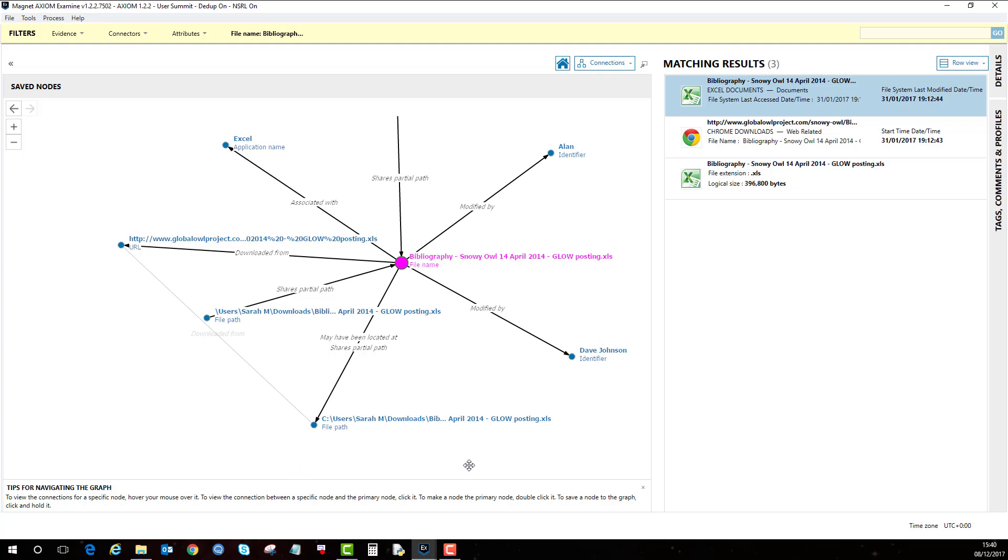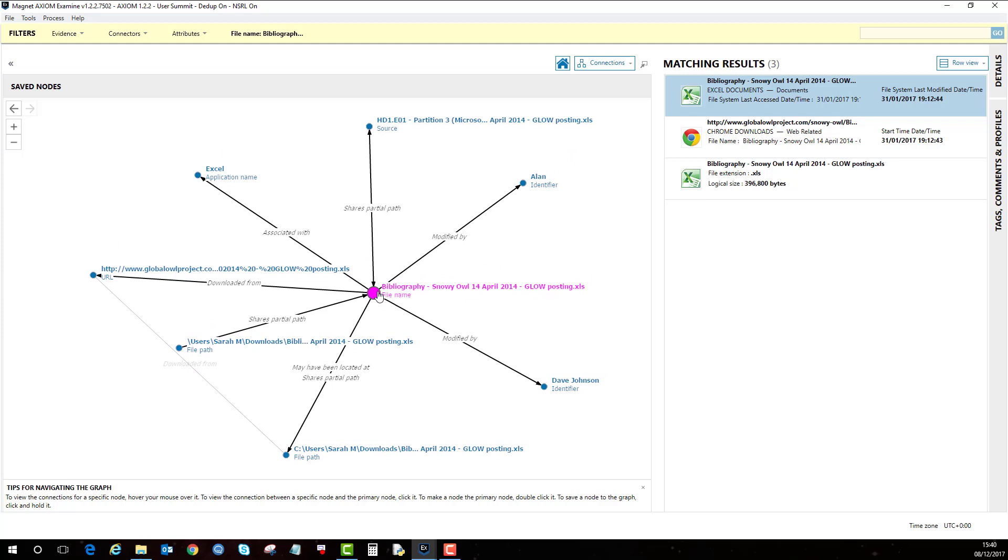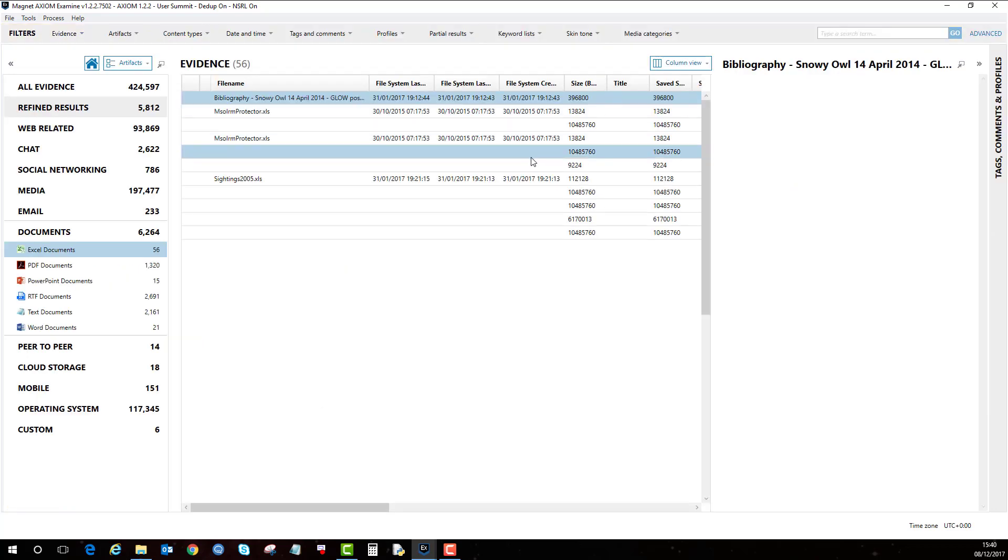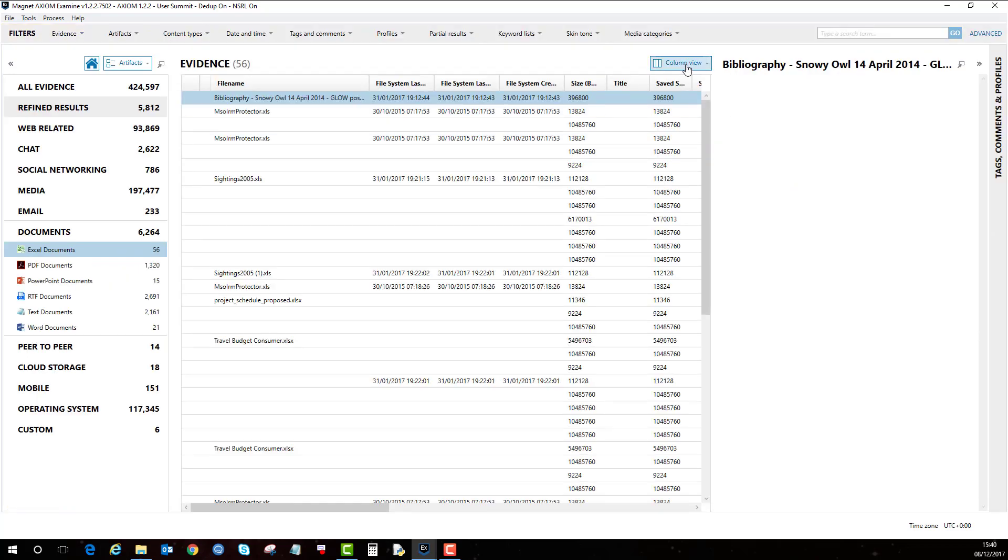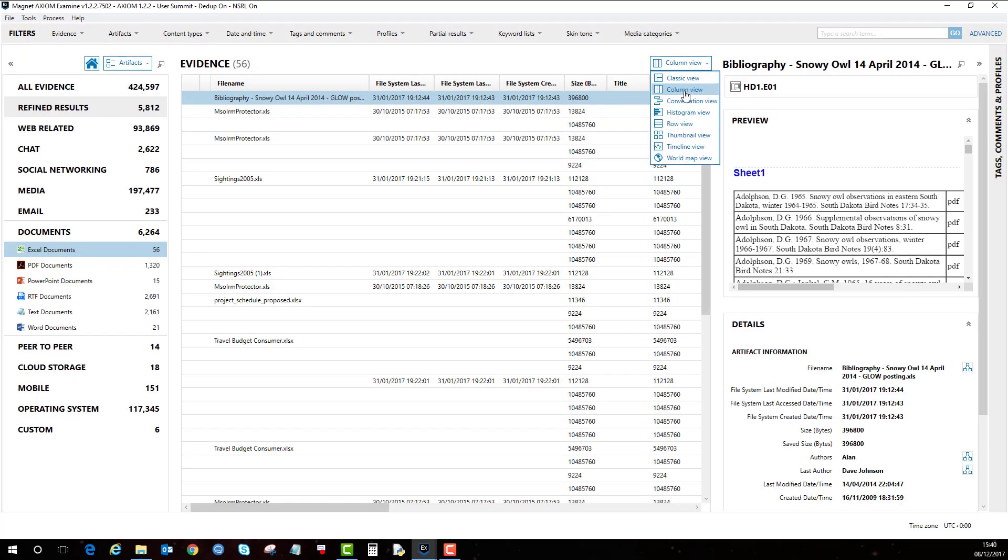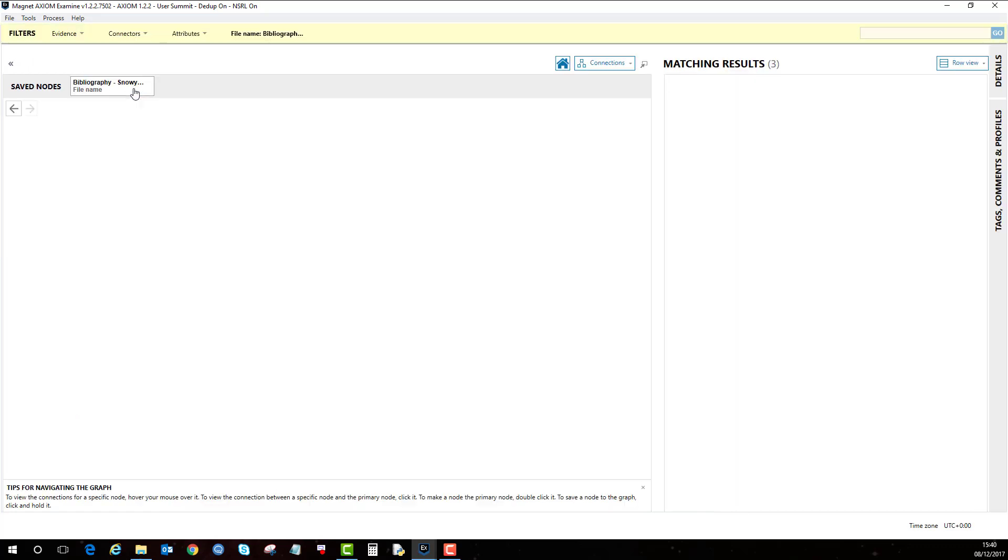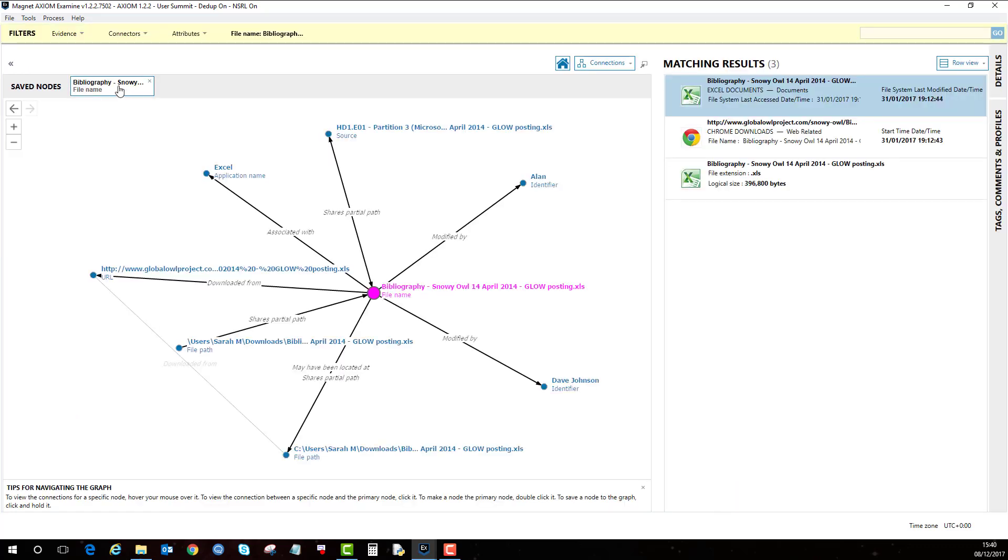To save a node, all you do is click on it with the left button and hold it down. And that is now a saved node. So if I go back to the artifact view but then go back to connections view, it's still there.